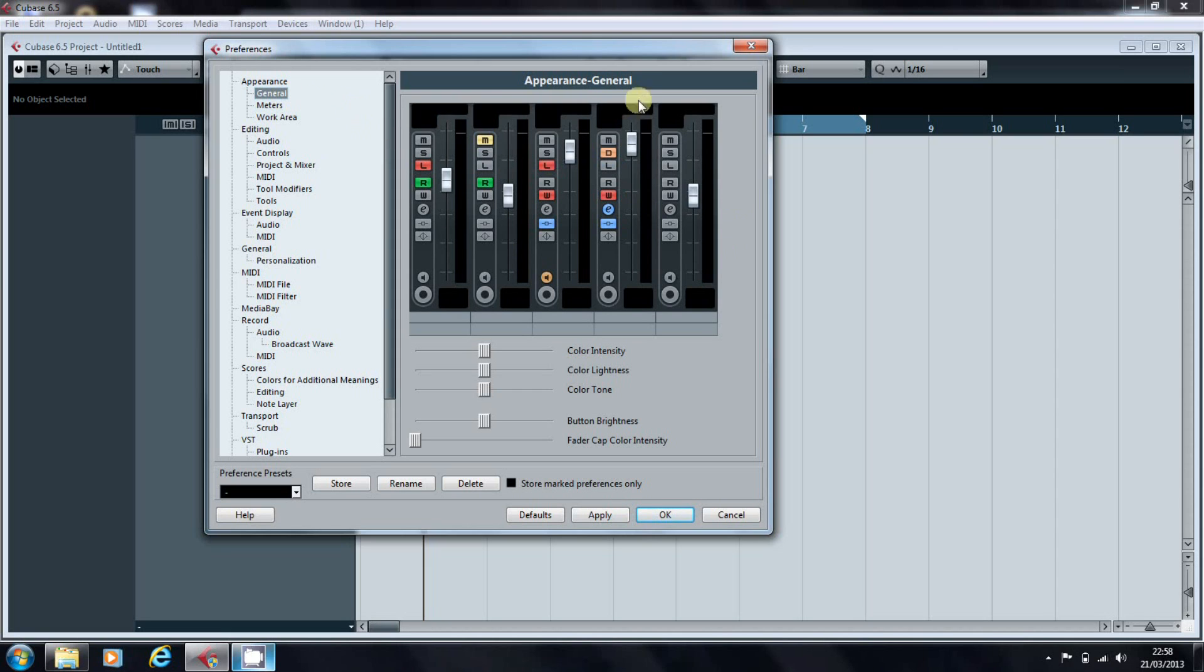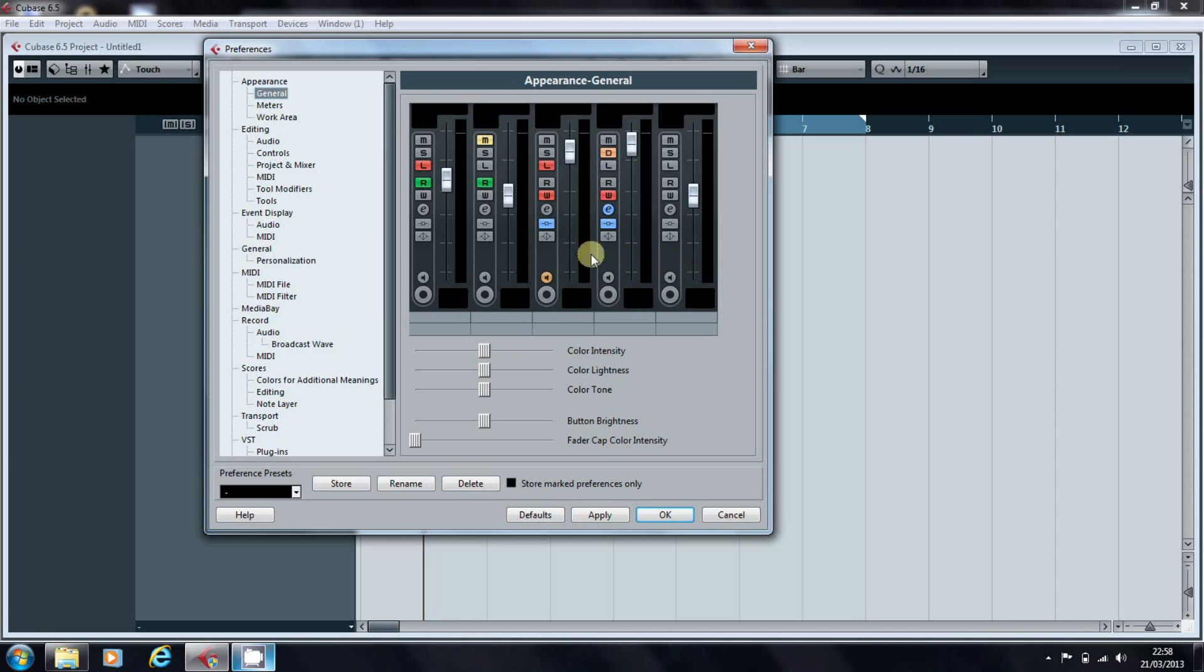The general appearance of the program is controlled from this section here. You can adjust the tone of this backing with the color tone slider